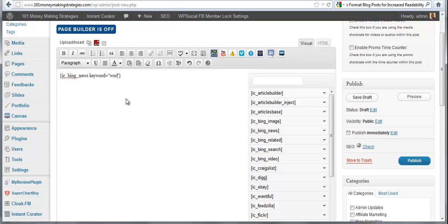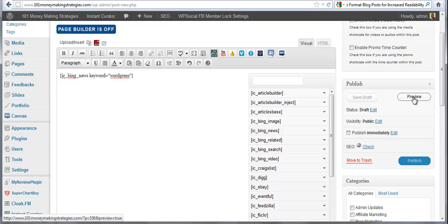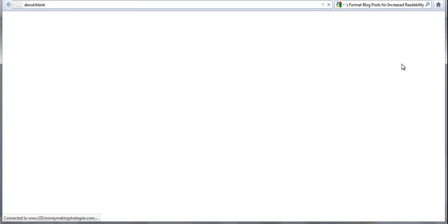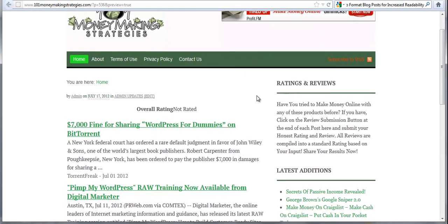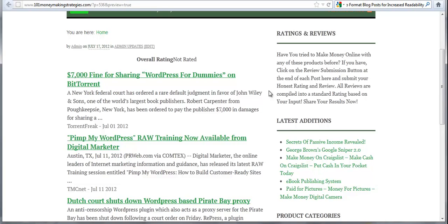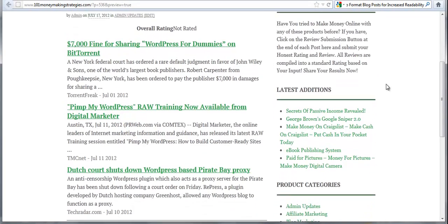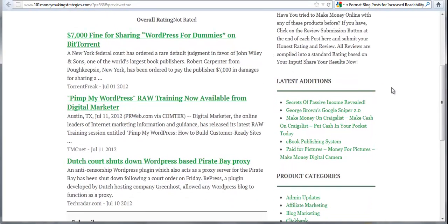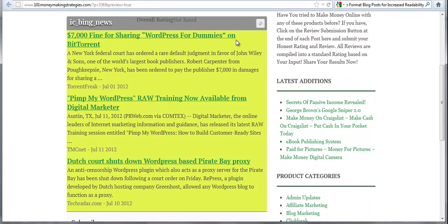And in between the quotes all you have to do is type in the keyword you want to use. So I want articles from Bing News on WordPress. And then you go over to your preview button, click on preview, and what happens is it pulls up articles based on that.